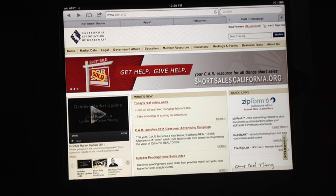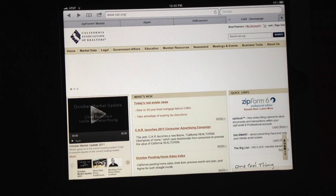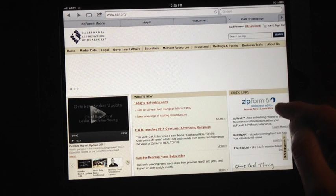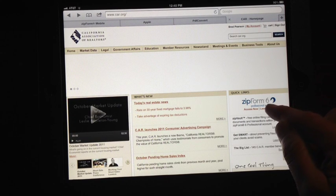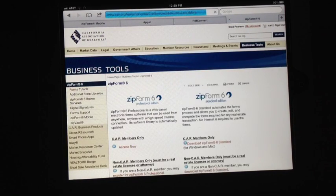First thing you want to do is download the app Sign & Send, then go to the CAR.org website — that's the California Association of Realtors. Go down to the lower right-hand corner, you'll see ZipForm 6, click Learn More, if you haven't done this already.